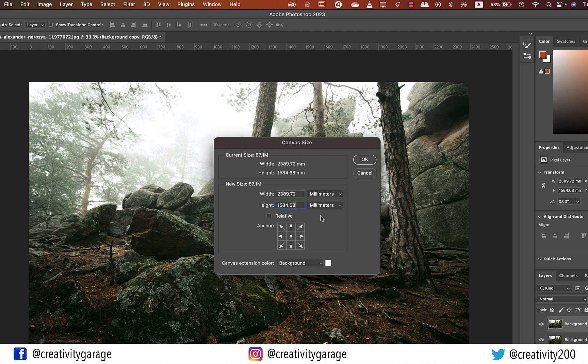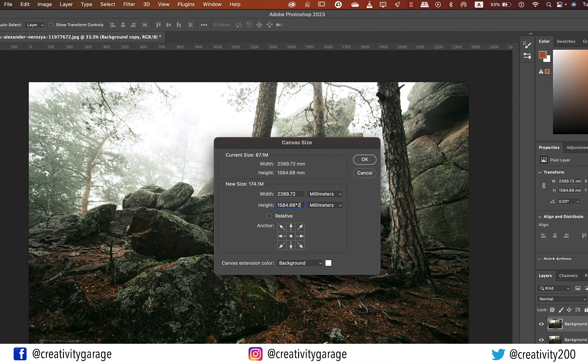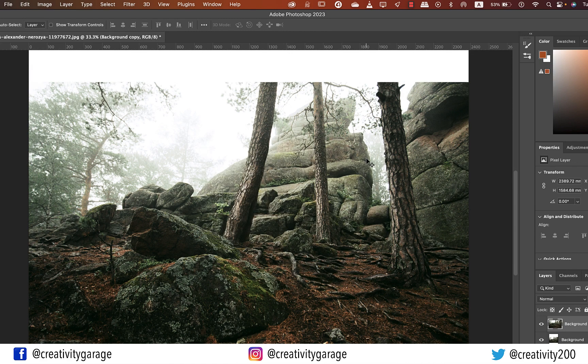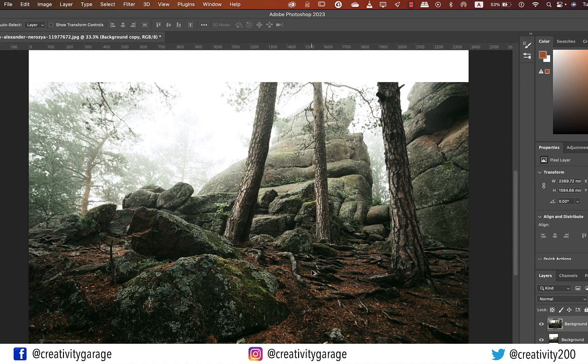Whatever the measurement is, just add an asterisk sign, which is basically the multiplication sign, and then the number two and hit OK. You shall find the canvas size is doubled vertically.